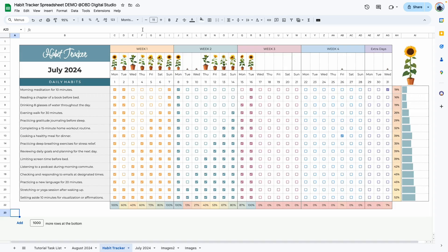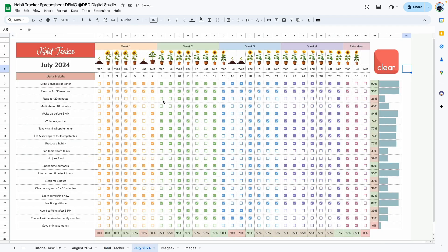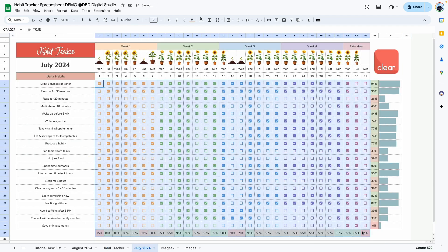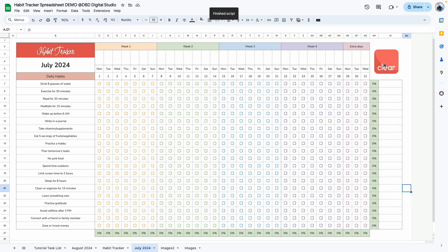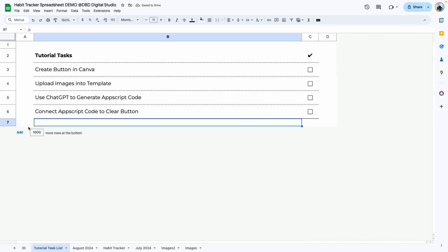Hello everyone, welcome back to my YouTube channel. In the last video I showed you how to create a habit tracker with the growing sunflower plants — if you haven't seen that video I'll leave a link in the description box. In today's video I'm going to show you how to clear the checked boxes, meaning reset this habit tracker so you can use it for the next month with one click of a button, and we're doing this using App Scripts.